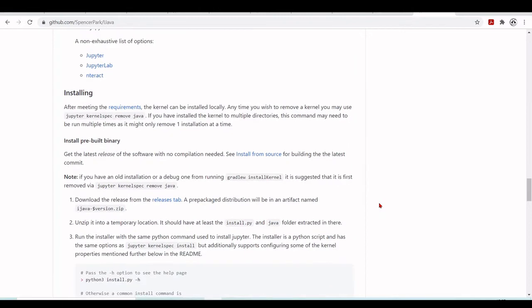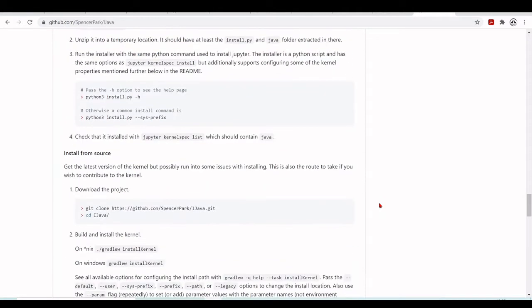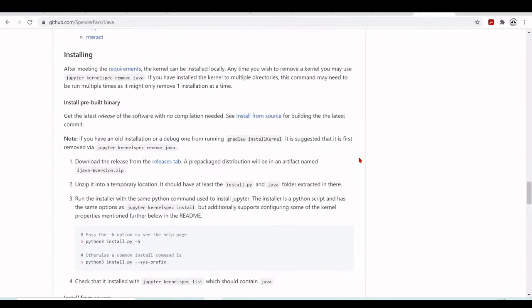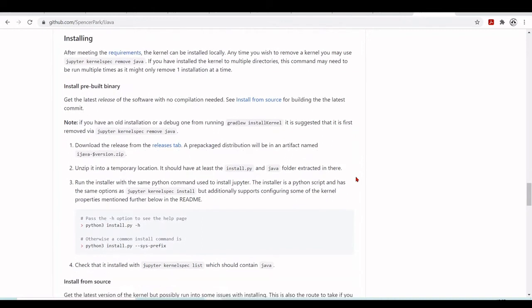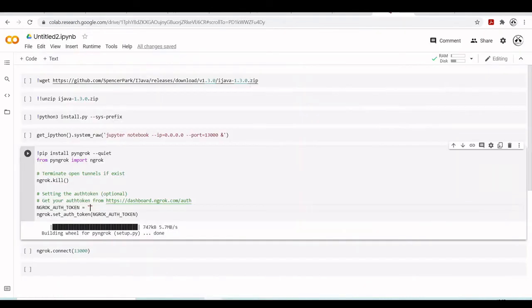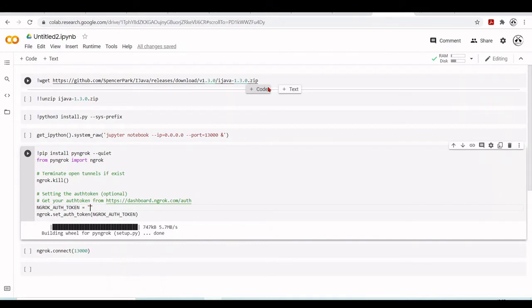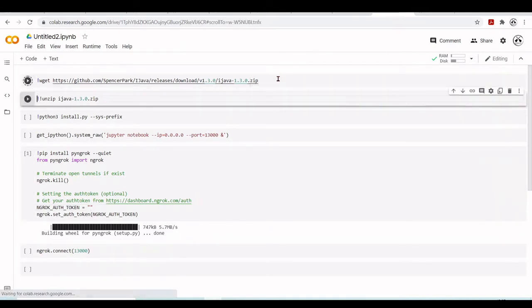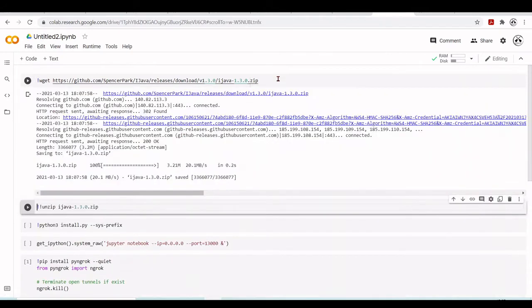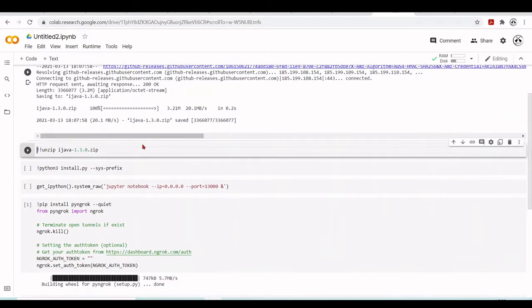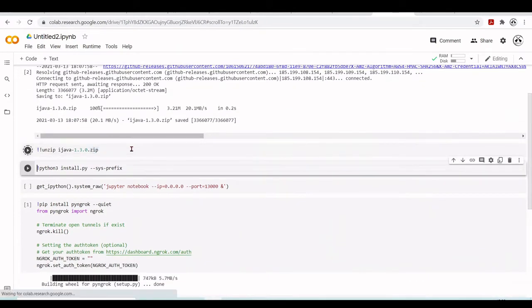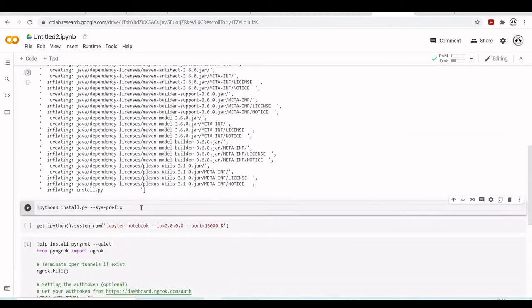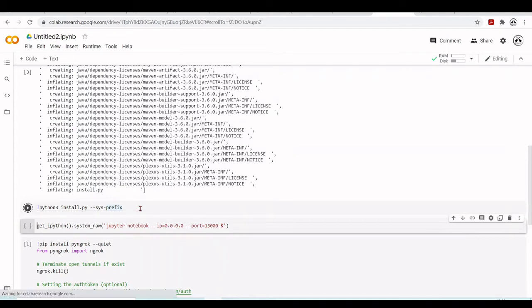We don't need to do anything. We can install from source or from pre-built binary. I'm going to install from the pre-built binary, so we'll download this ijava zip from this GitHub, then unzip it, and run this install.py to install the kernel into our system.